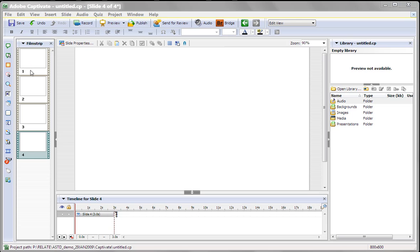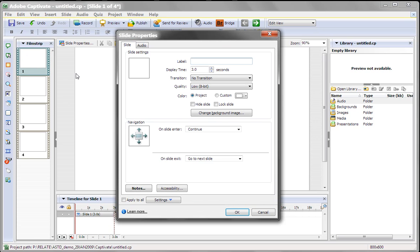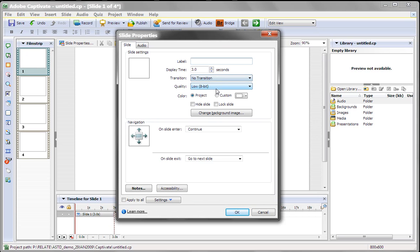Now, in this case, if you look, we've got about four slides with a white background. To change all of them at once, you could actually go into each one and change the background color here, but that's pretty tedious.